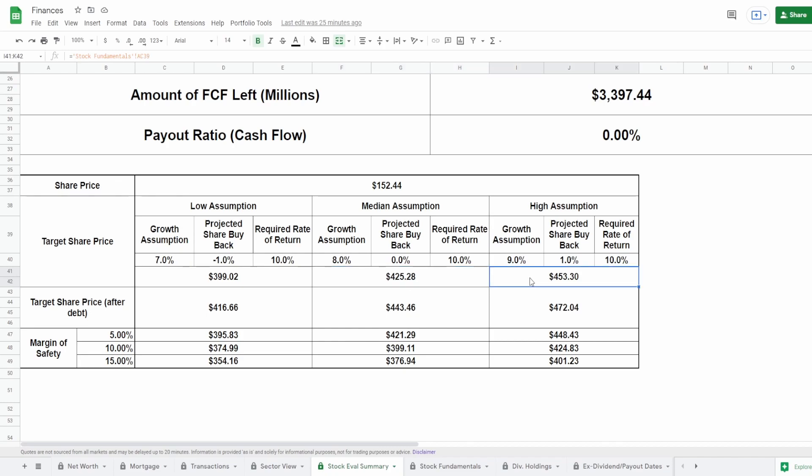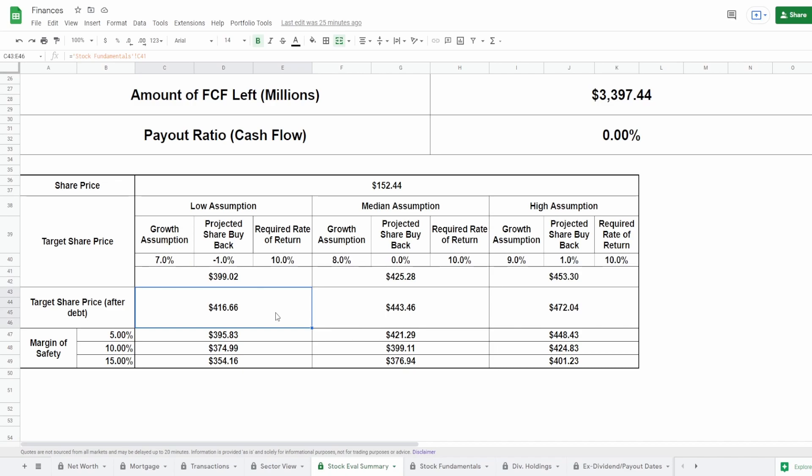And lastly, for the high assumption, I'm going to assume a growth of 9% with a 1% share buyback. This comes out to be $453.30. Now we need to adjust for debt. This is exactly what I just explained. We need to adjust for debt just so that we get an accurate representation of the value of the company. And in doing so, we saw that these guys have little to no debt, meaning that this number is going to go up from the target share price not adjusting for debt, because they probably have more cash than debt on hand. Therefore, for the target share price not adjusting for debt, for the low assumption, we get a price of $416.66. For the median assumption, we get $443.46. And for the high assumption, we get $472.04.